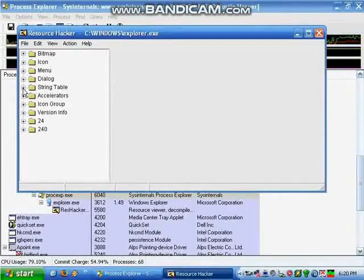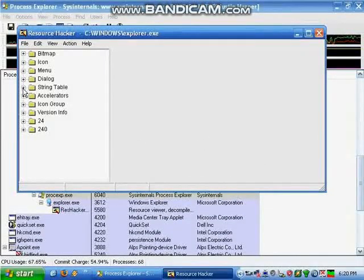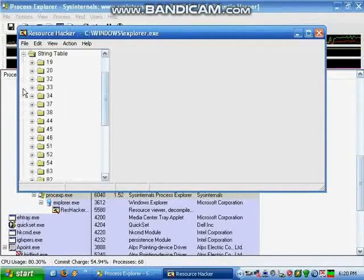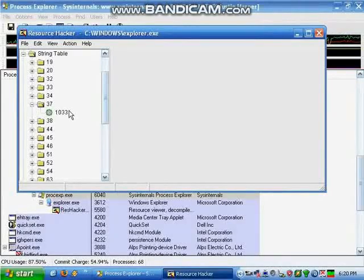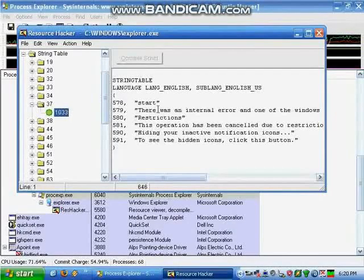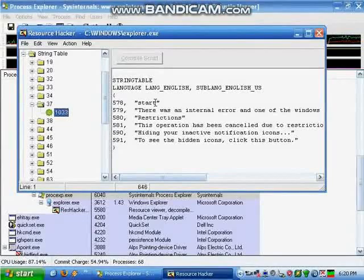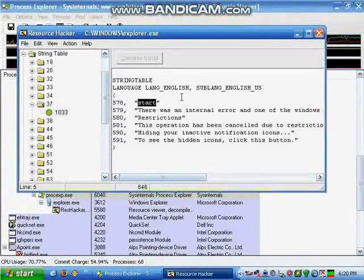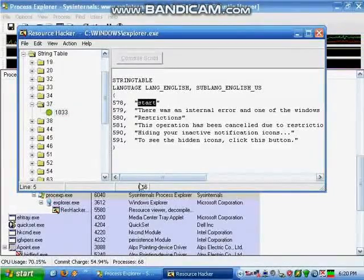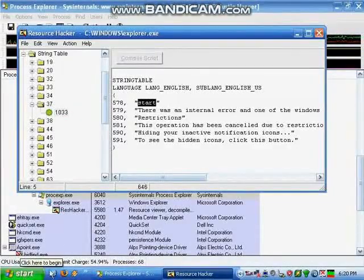Open up the folder called String Table, then open up folder 37, and then open the file within. On line 578 in parentheses should be the word Start. Here you can type whatever you want to appear in the Start menu.